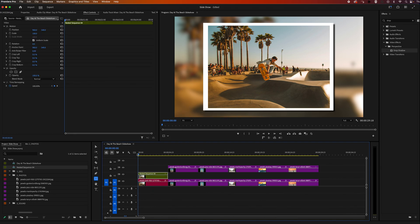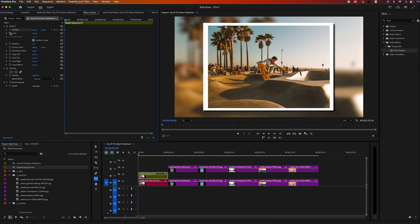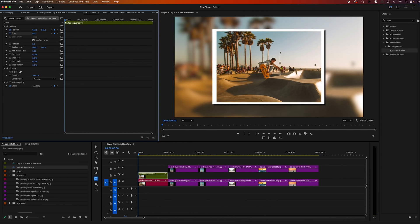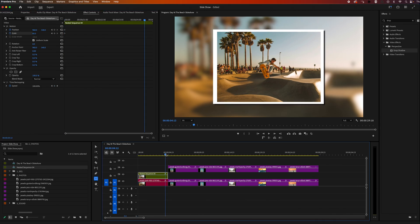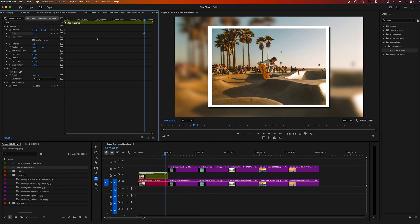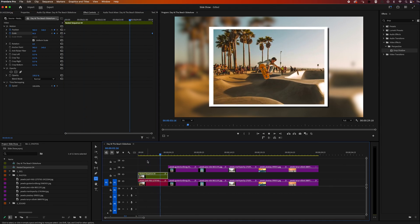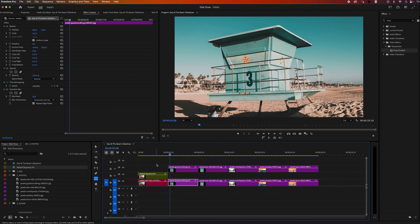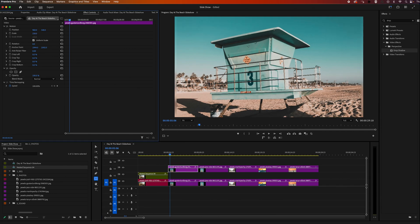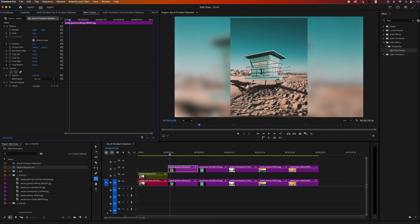Now we're going to animate things a little bit. I'm going to highlight that nested sequence, go up to effect controls, and hit the stopwatch on the first frame of our image on position and scale to set keyframes. Then I'm going to scale it down slightly. Then I'll go to the last frame of my image and scale it back up to apply another keyframe. This is going to give us a nice motion to our image. Then I'm just going to go ahead and apply the same steps to the rest of my photos in my timeline.